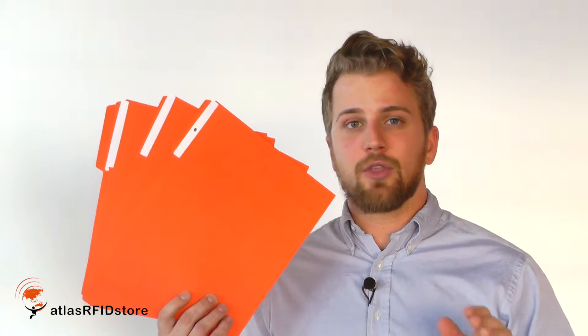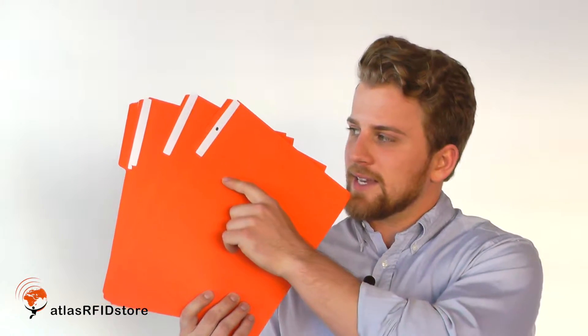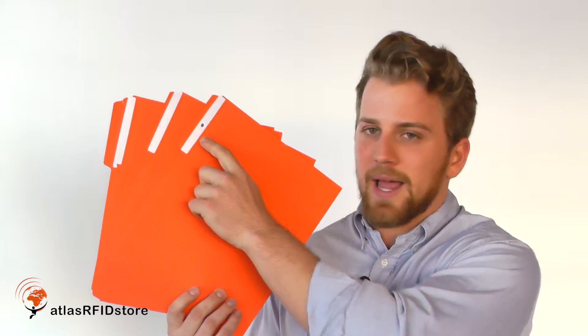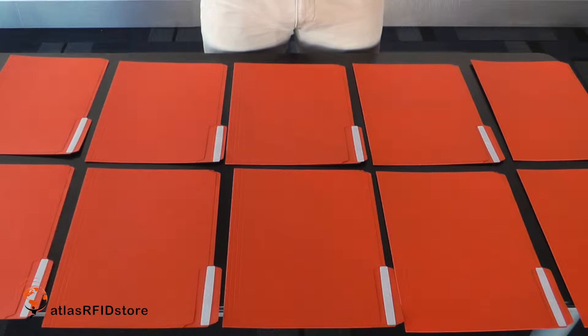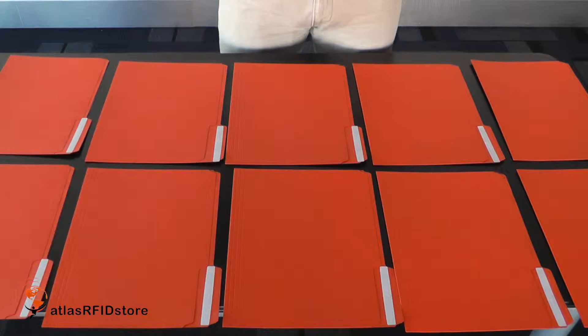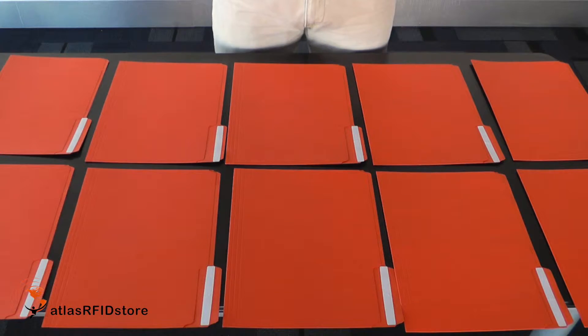We're going to use the Motorola MC3190Z to locate the RFID tag that has the black dot on it. I've laid out ten folders with the Alien Dock tag on them.